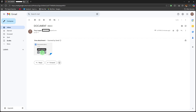Option 1: Download to your computer. Click the Download icon. If prompted, choose where to save — such as Documents, Desktop, or Downloads.